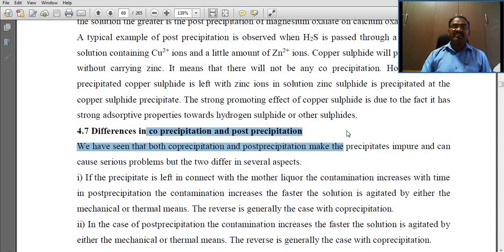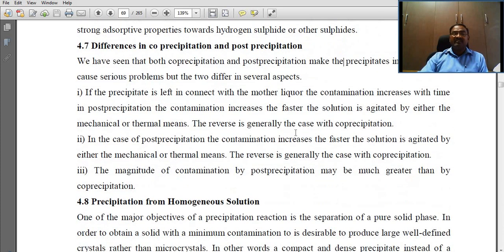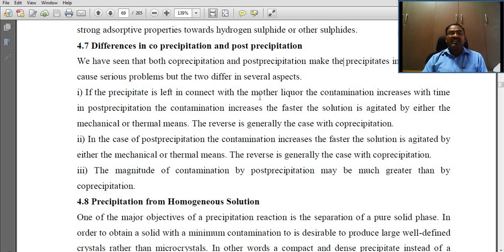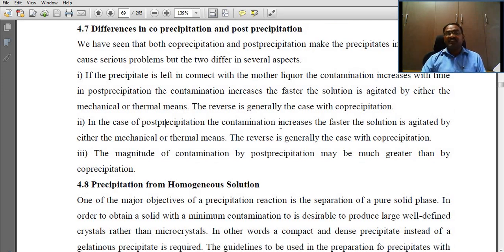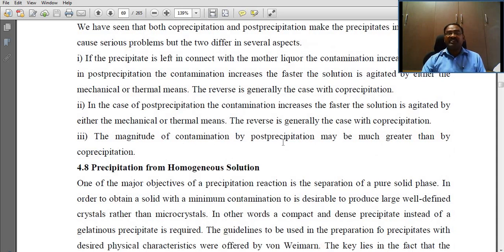What are the differences between co-precipitation and post-precipitation? If the precipitate is left in contact with the mother liquor, co-precipitation contamination does not significantly increase with time, whereas in post-precipitation the contamination increases over time. The solution may be agitated by mechanical or thermal means. The magnitude of contamination by post-precipitation may be much greater than by co-precipitation.